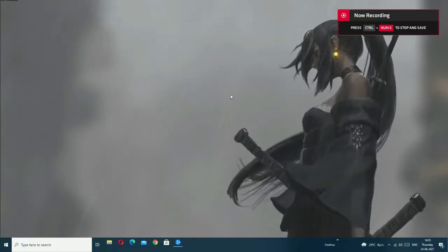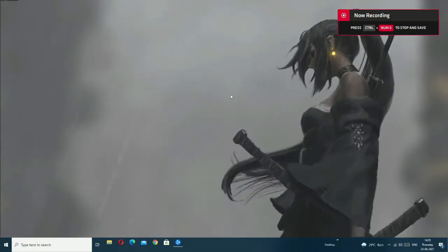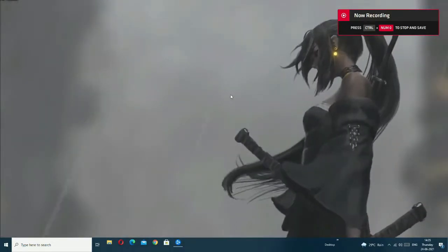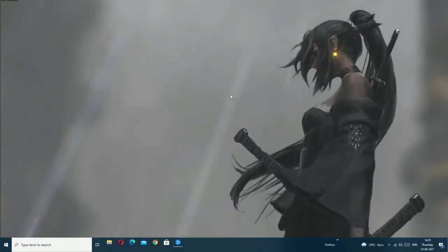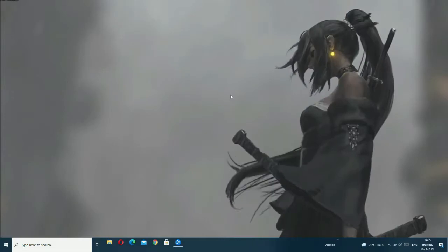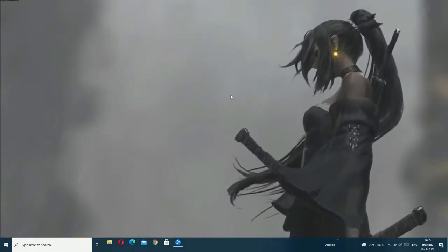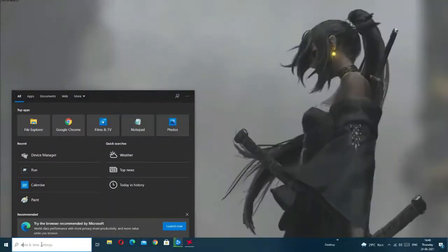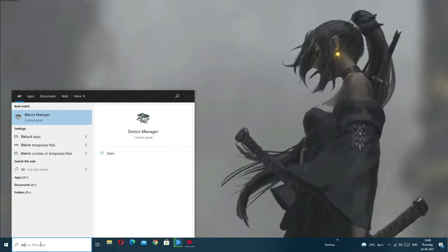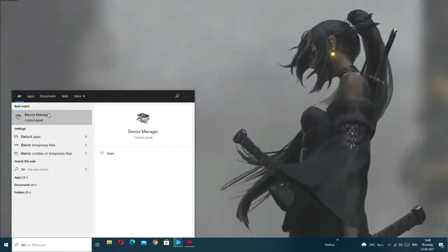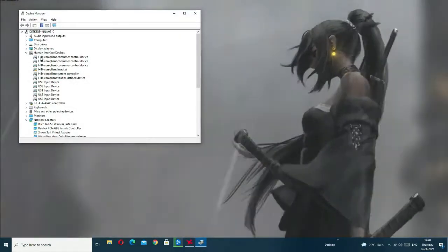So let's start. First of all, you have to check if your graphics driver is updated or not. You need to update your video driver.